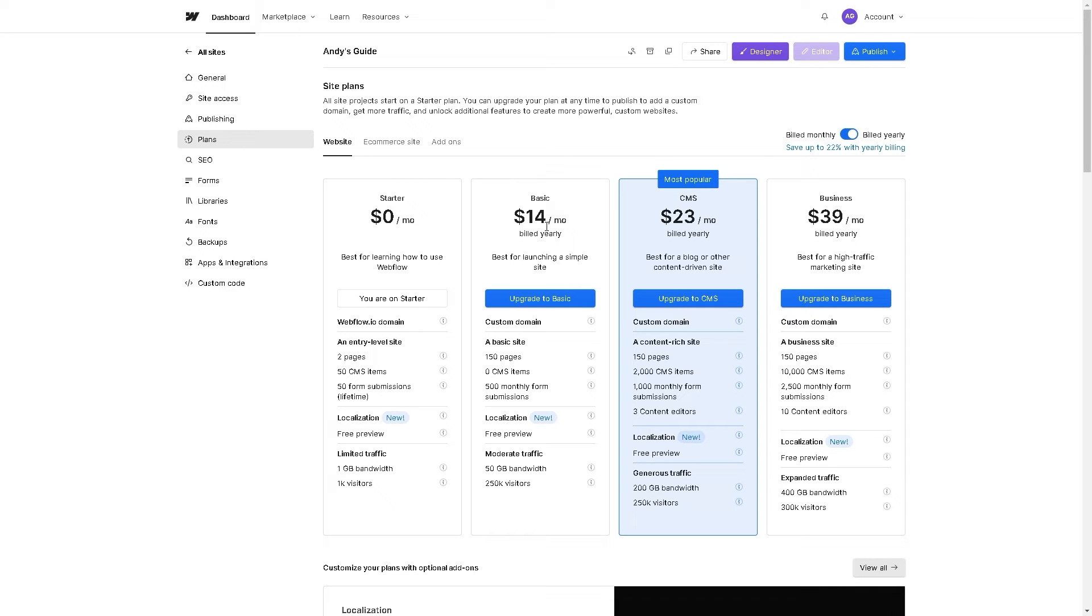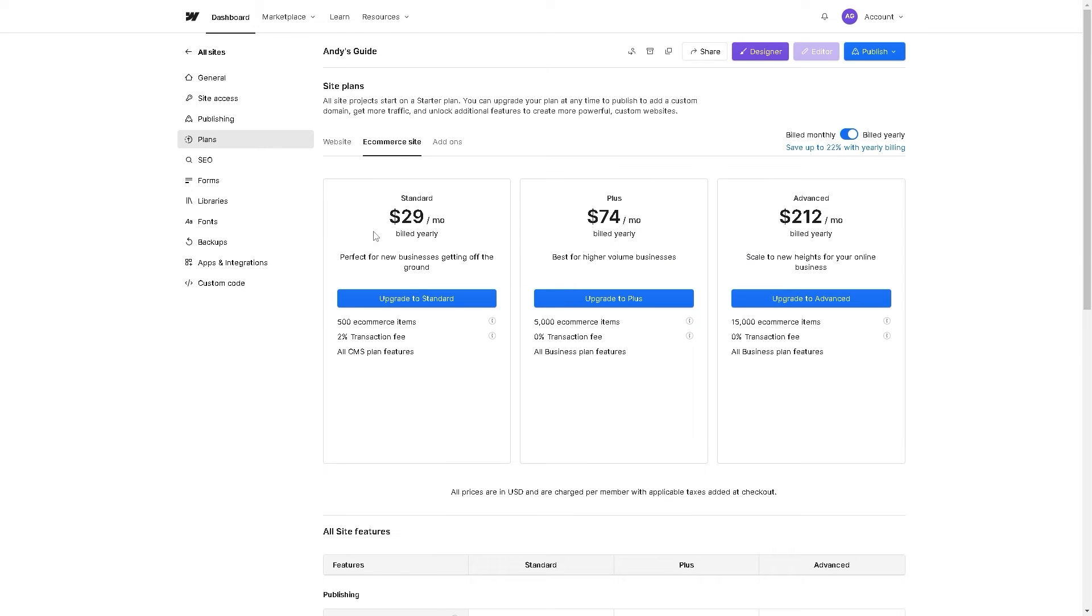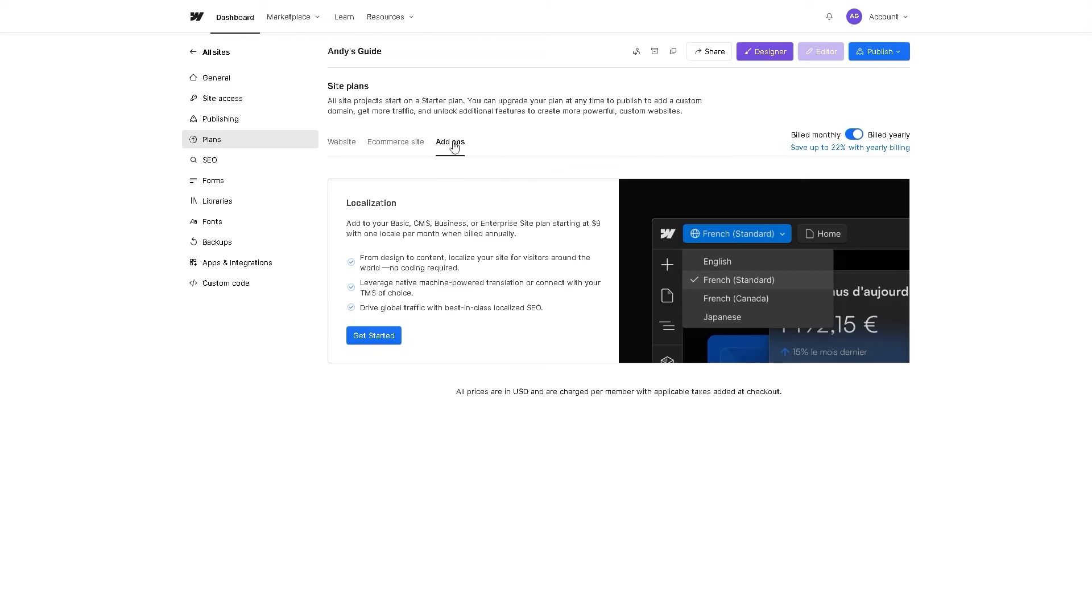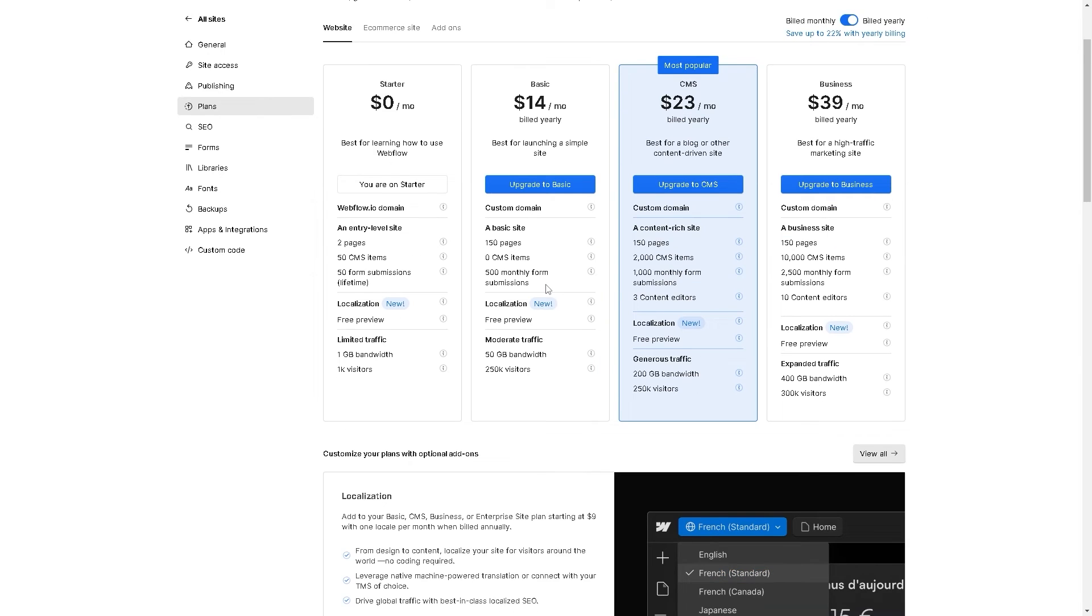Right now I'm on my Starter plan, which is zero dollars per month, but you need to upgrade to at least Basic, which is $14 a month. These are the pricing for each individual plan. Now I'm using only website, but if you are trying to access the e-commerce sites, that's going to be a different pricing, even on add-ons as well.